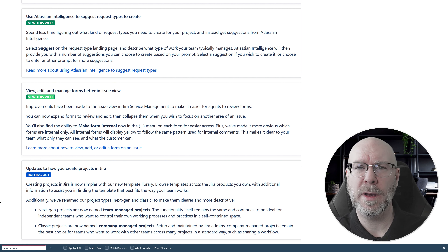Finally, in Atlassian Admin you can now manage and export auth policy user and guest users. We talked about guest users now counting toward your access bill, and sometimes you want to export that data. In the Atlassian Admin you can go to Directory, Managed Accounts and export those as CSV files. You can do the same for authentication policies: go to Security, Authentication Policies, select Members, and export members as a CSV file. Useful if you need this data somewhere else.